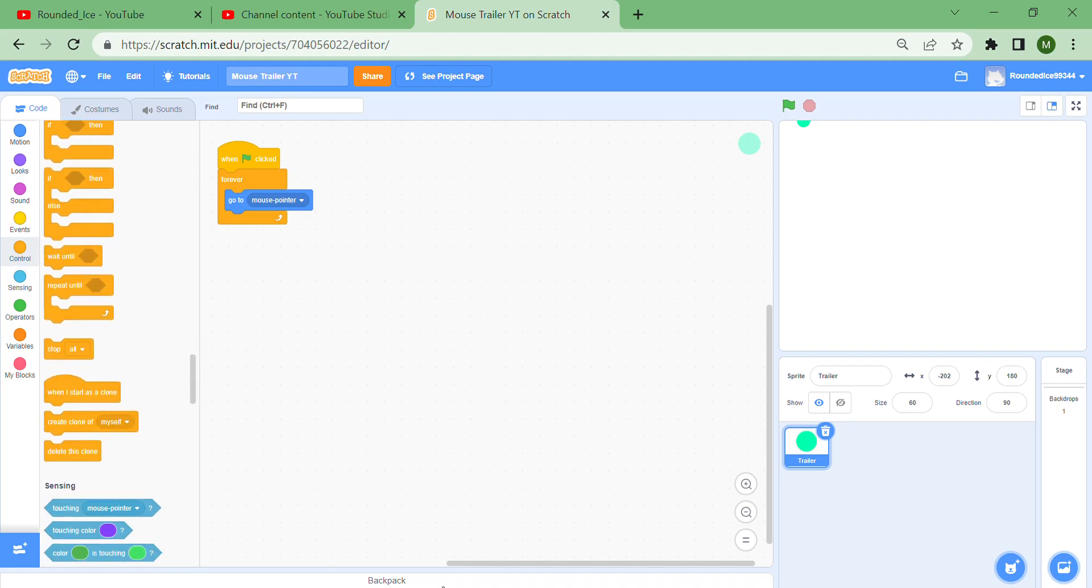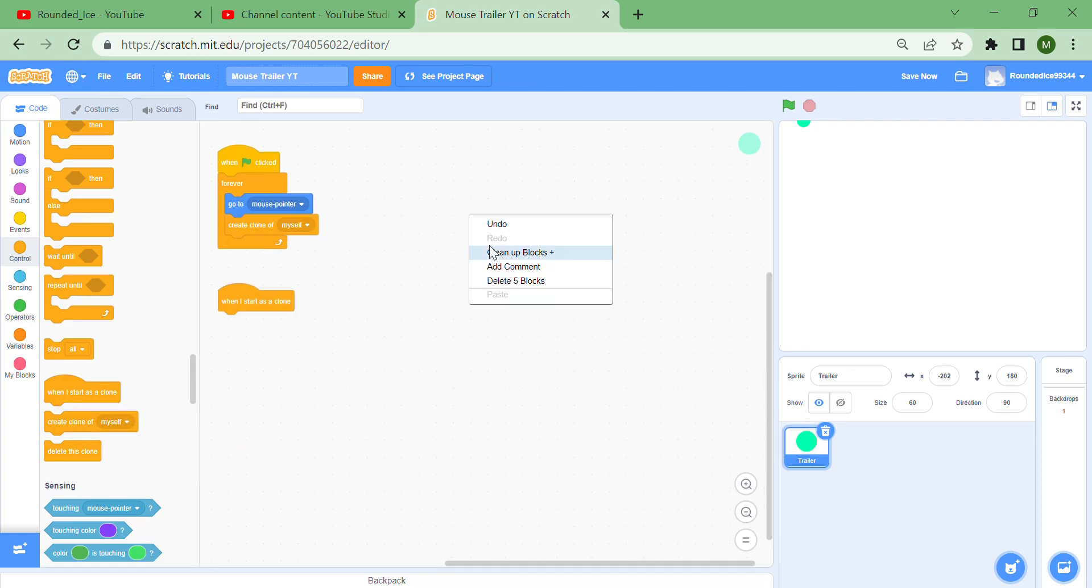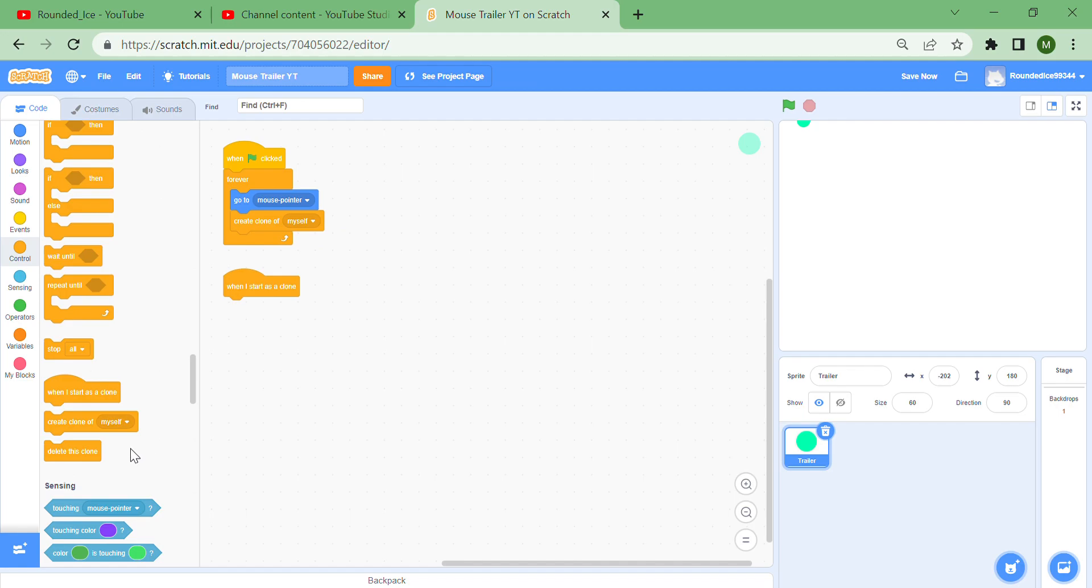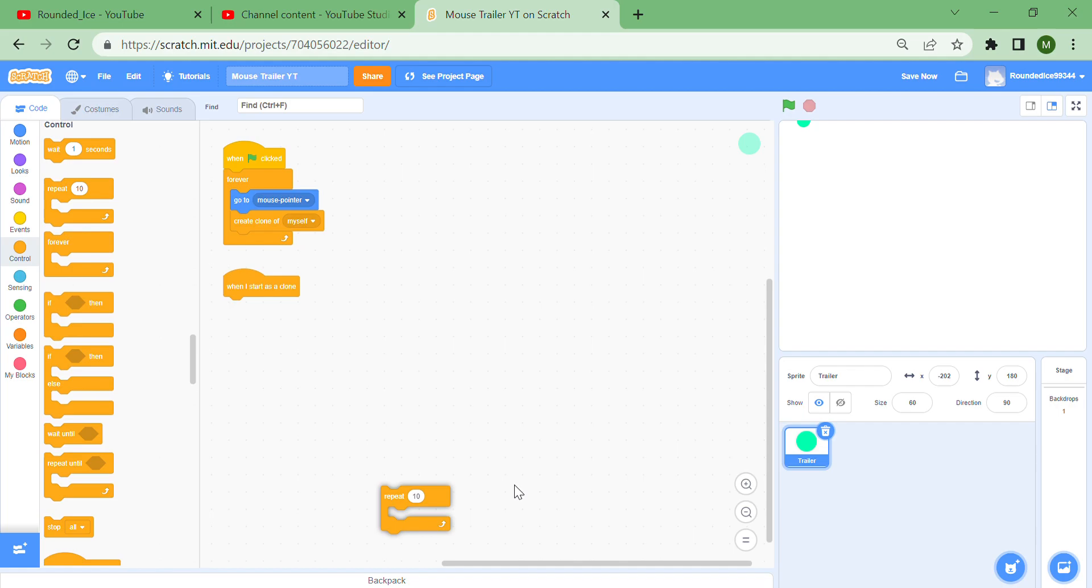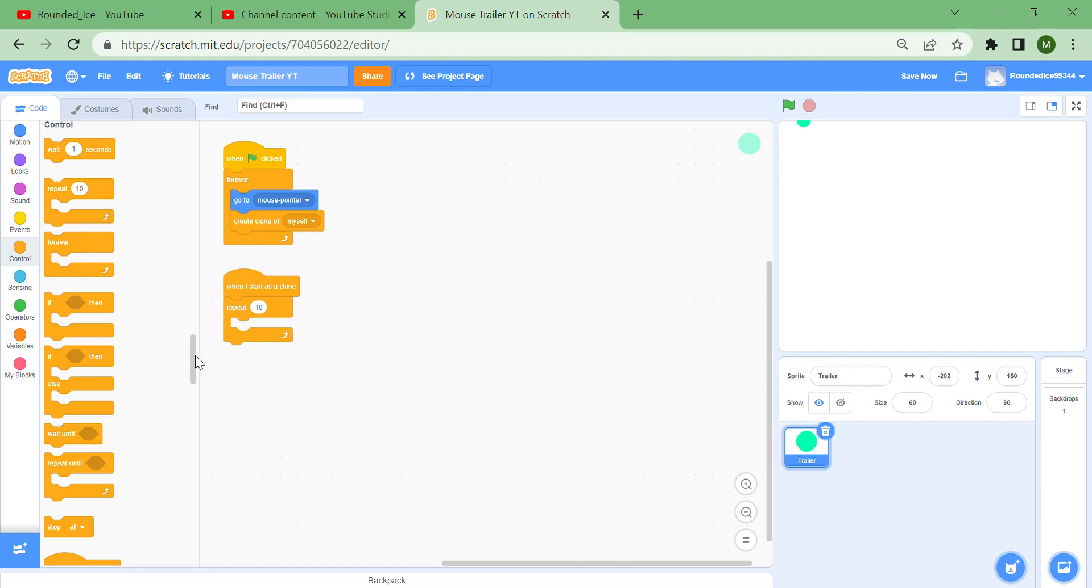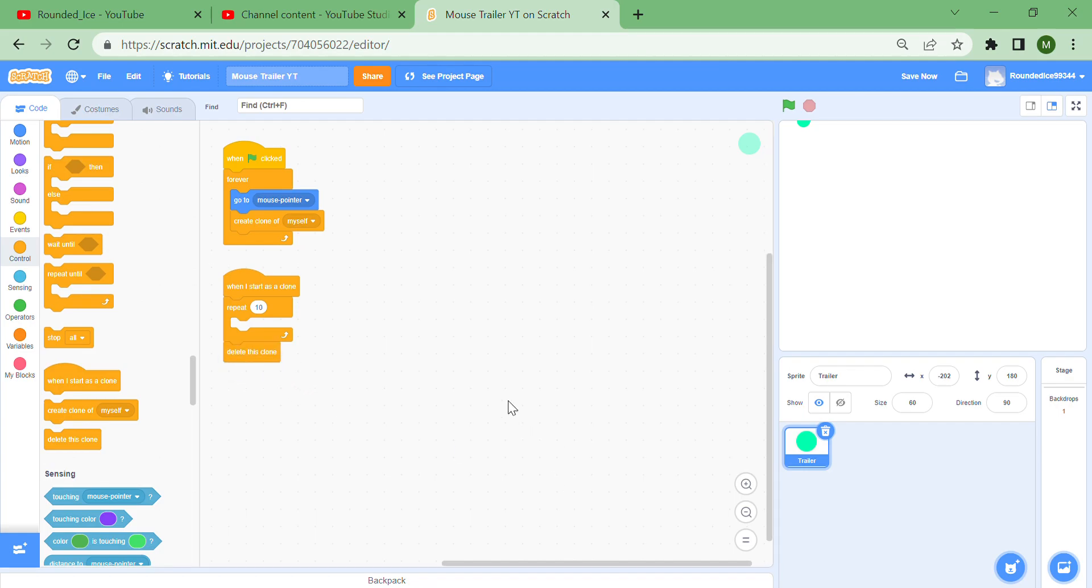Bring out a 'when I start as a clone' and put a 'create clone of myself' over here. Don't forget to put that or else this is all messed up. Now a bit above, you should find there's the 'repeat 10' block, so put it under the 'when I start as a clone' and put a 'delete this clone' after it.